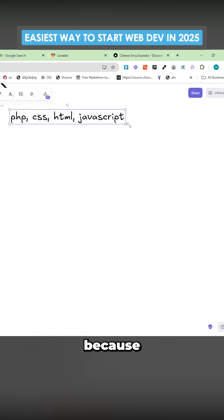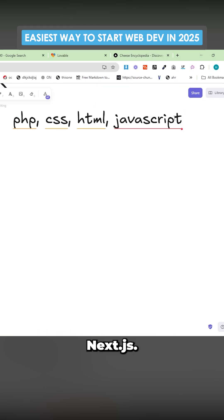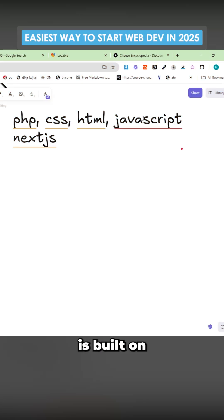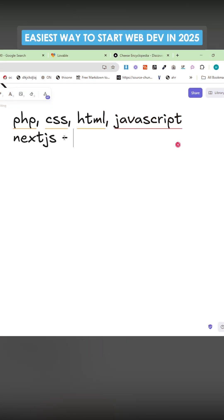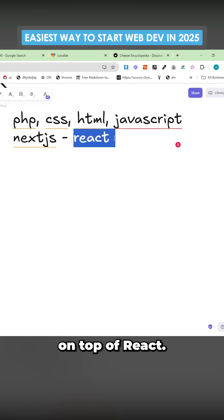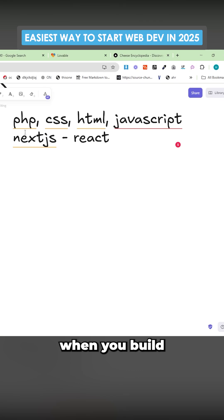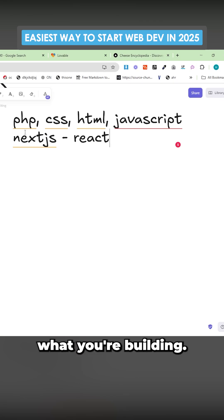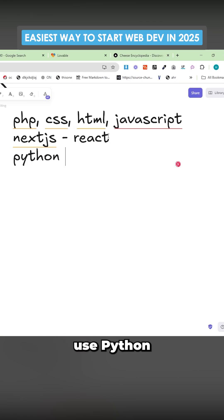I haven't personally done this yet because I'm using something called Next.js. Next.js is built on JavaScript — it was built from React, or built on top of React. The reason you have to decide on what you're going to do now is because when you build the project, you kind of have to understand what you're building. So I recommend Next.js. You could also use Python with Flask, for example.